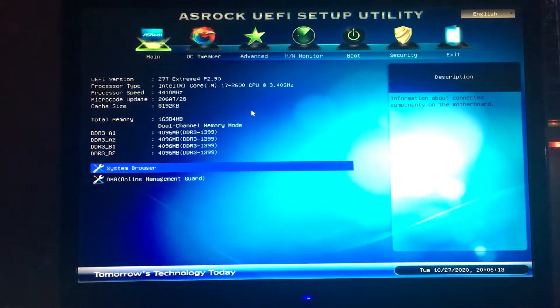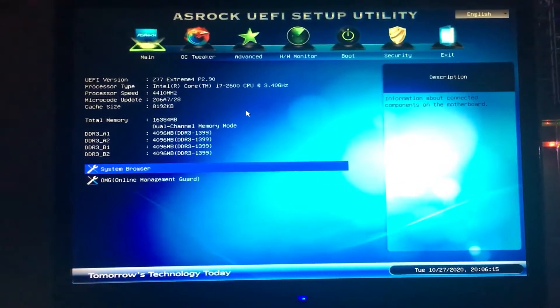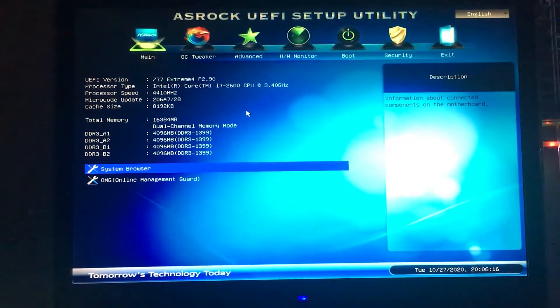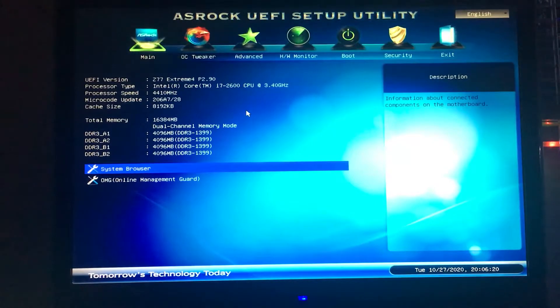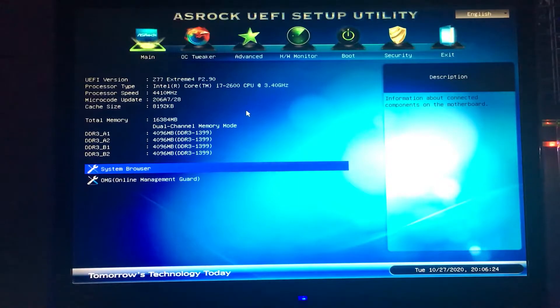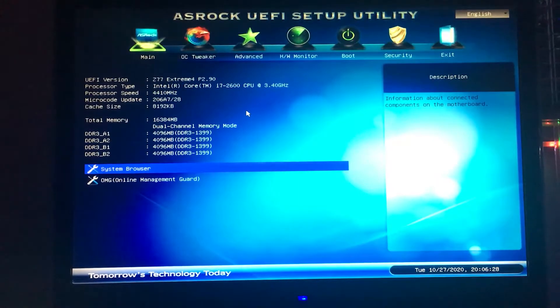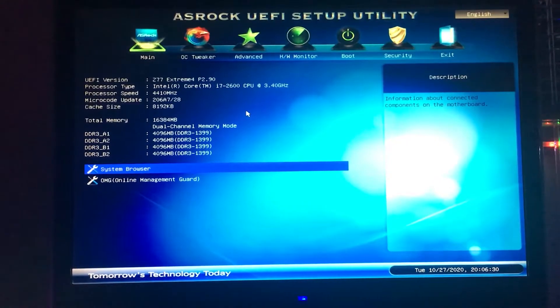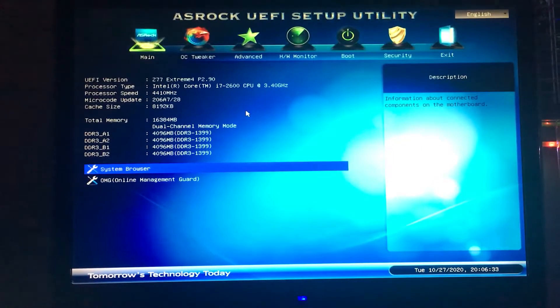First of all, before we start, I'd just like to let you know that I am not responsible for any damages to your system. Take heavy precaution before doing this and always think twice.